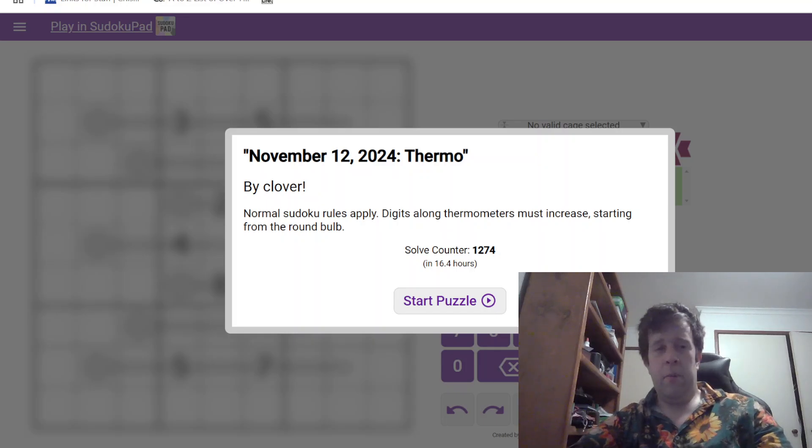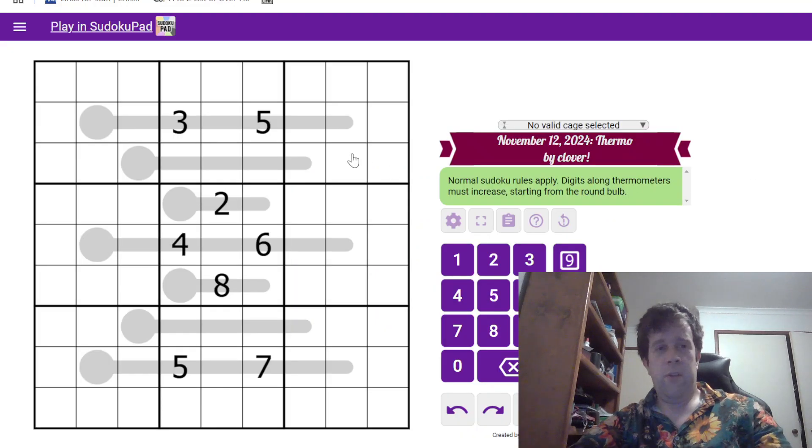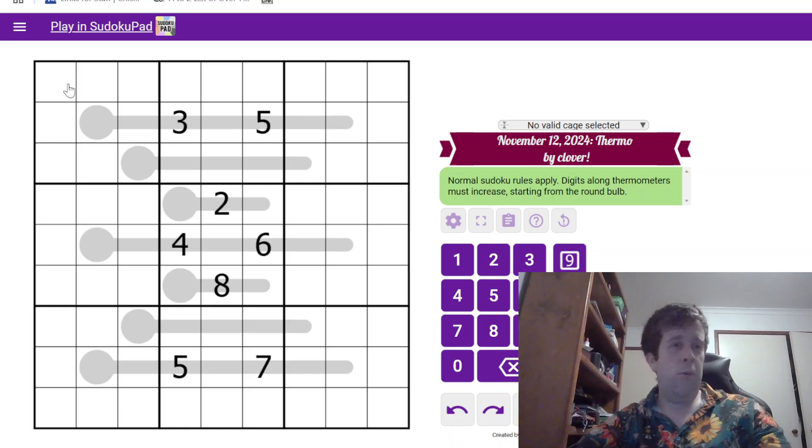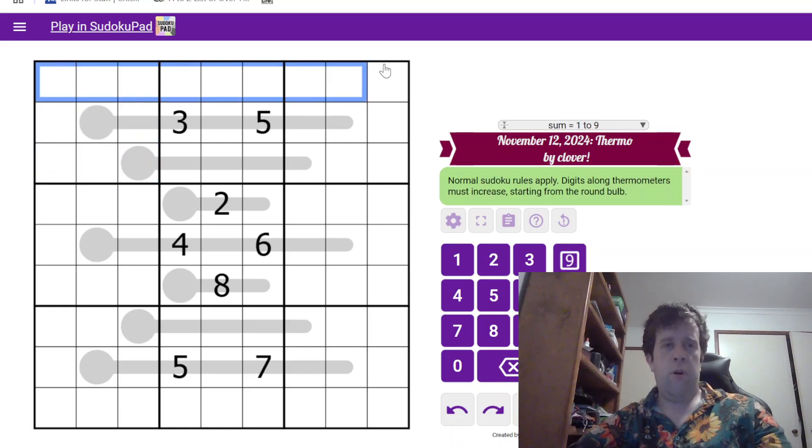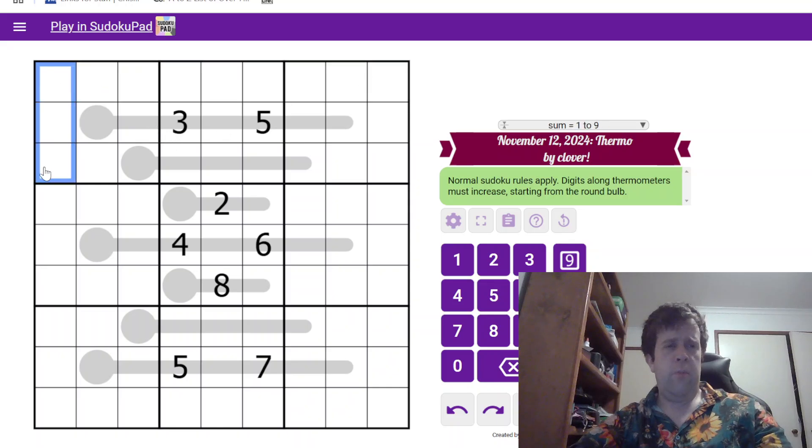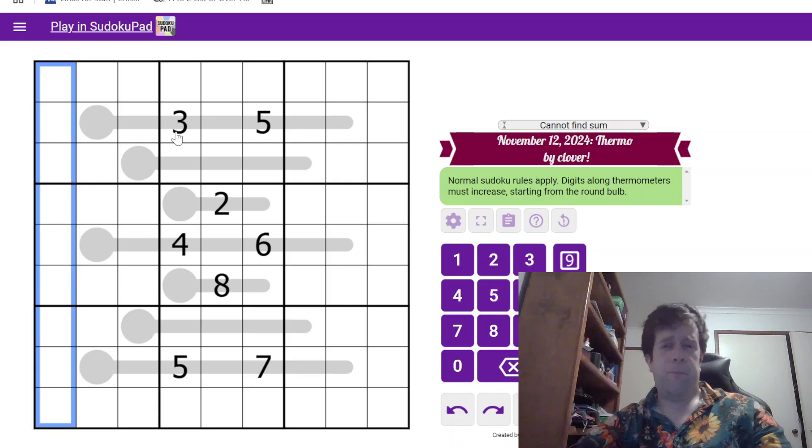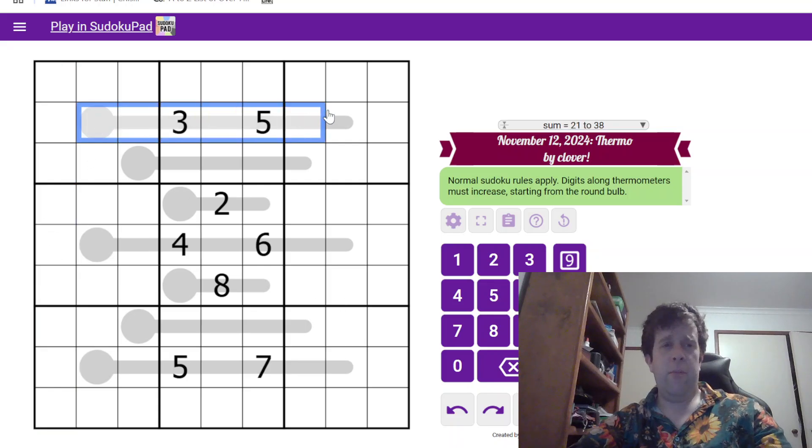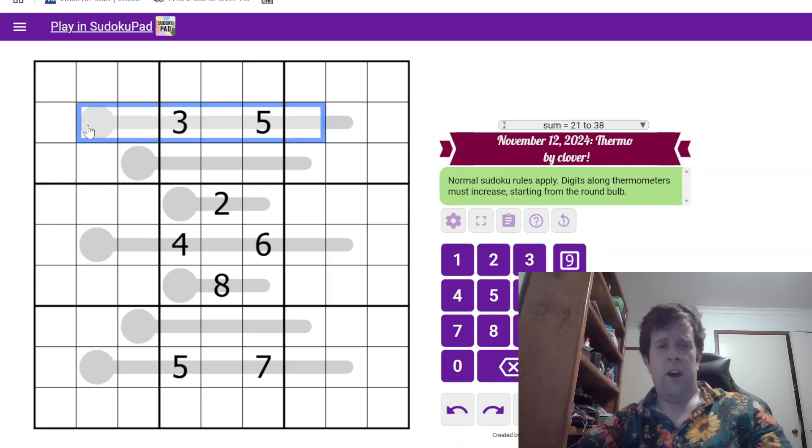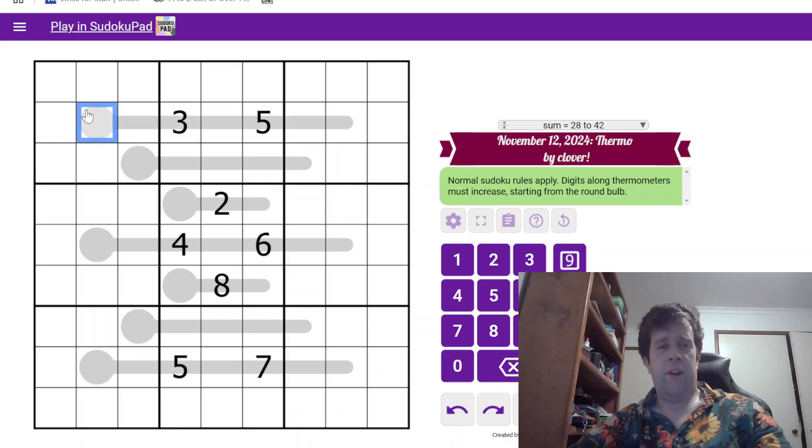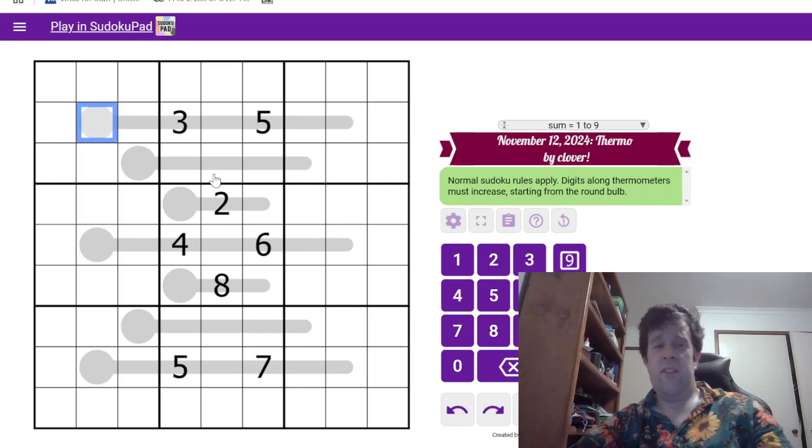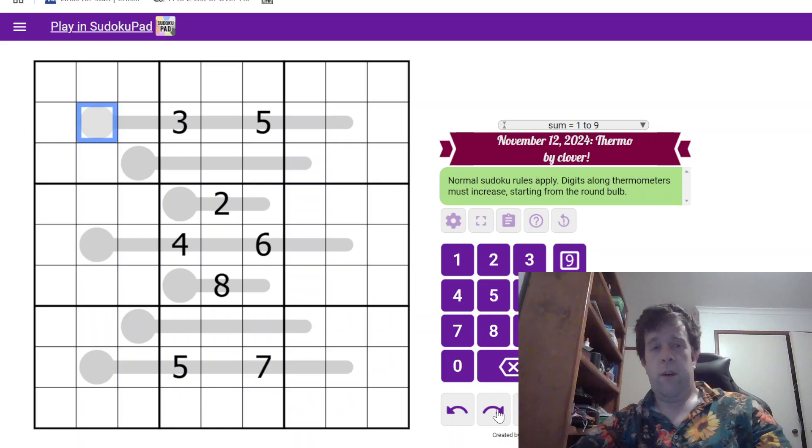Now, we've done it a billion times, but let's talk about it. Normal Sudoku rules apply. Each box, each row, and each column must contain digits one to nine once each. And in the grid, we have thermometers. Digits along thermometers must increase starting from the bulb. That's it. That's all you need to know to solve today's puzzle. So, that being said, let's get into it.